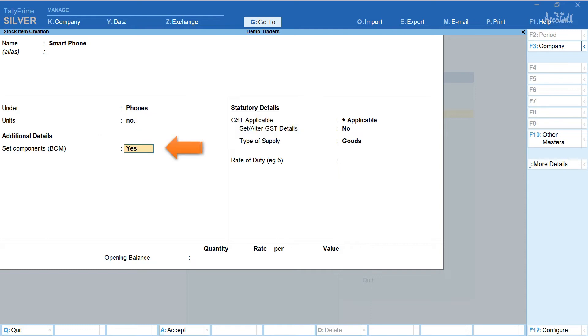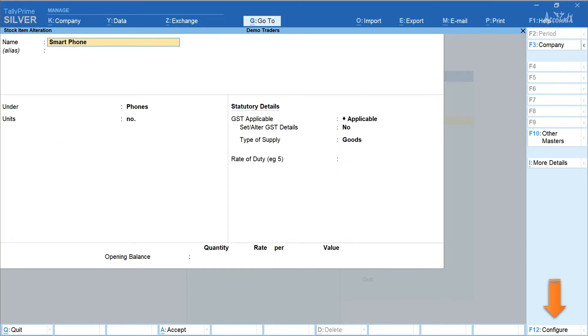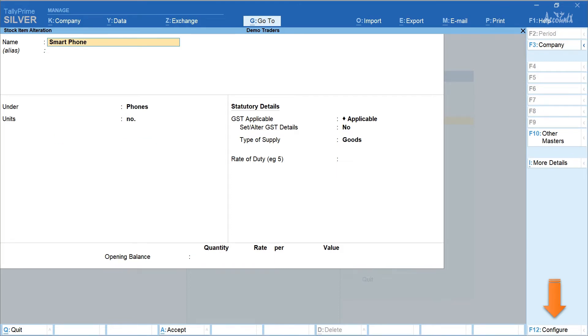Select yes in the field set components BOM. If this option is not enabled click on configure. Select yes in the field set components list, Bill of materials in stock items. Press enter.